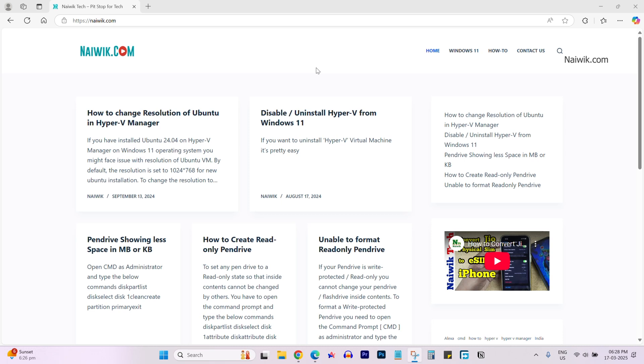In this video, I am going to show you how to add JavaScript code to your WordPress website. Here is my WordPress website.